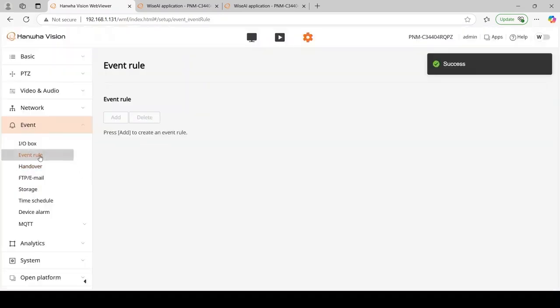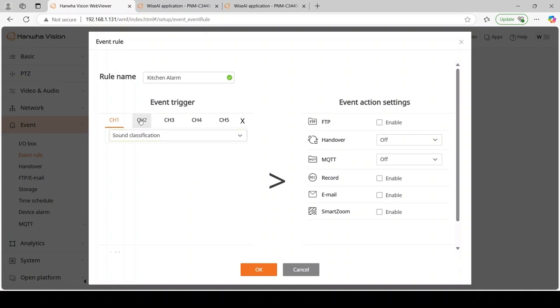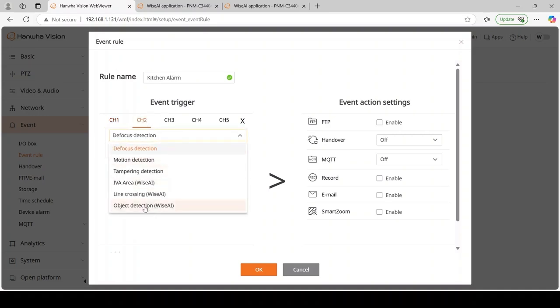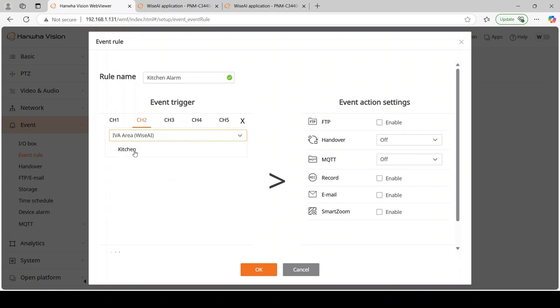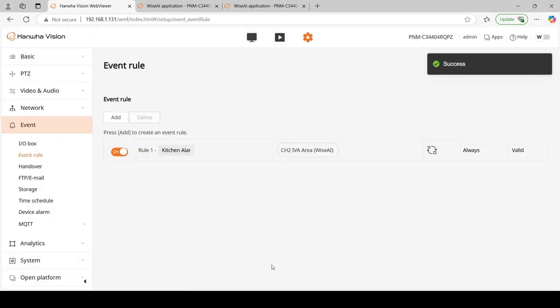Now we need to create our event rule. We're going to call it kitchen alarm. We're going to go down to our event trigger, which is on channel 2, and it's going to be an IVA area. There is our kitchen, I'm going to select that, and then go to handover, and there is my handover event for number 1. Hit OK and save.